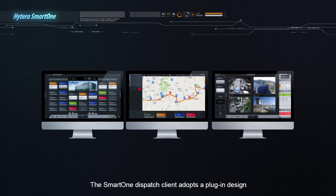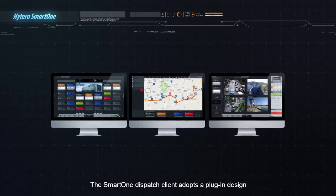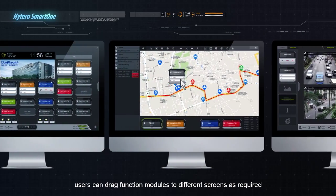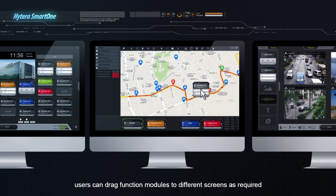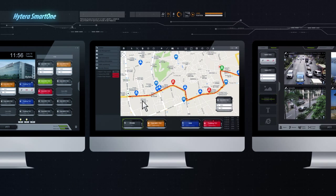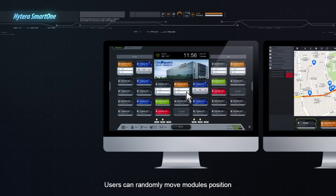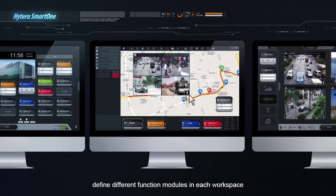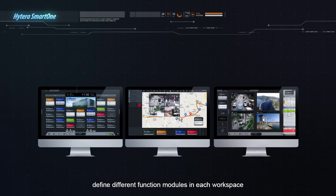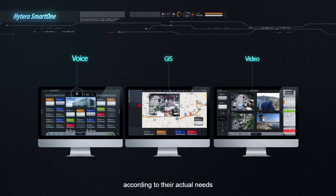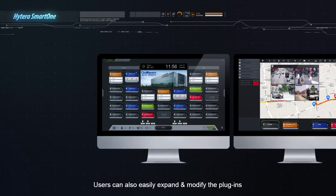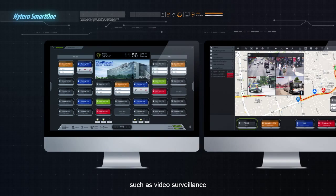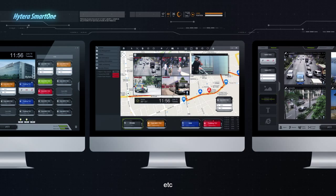The SmartOne Dispatch client adopts a plug-in design. With this design, users can drag function modules to different screens as required. Users can randomly move modules' position, adjust modules' size, and define different function modules in each workspace according to their actual needs. Users can also easily expand and modify plug-ins such as video surveillance, weather report, and more.